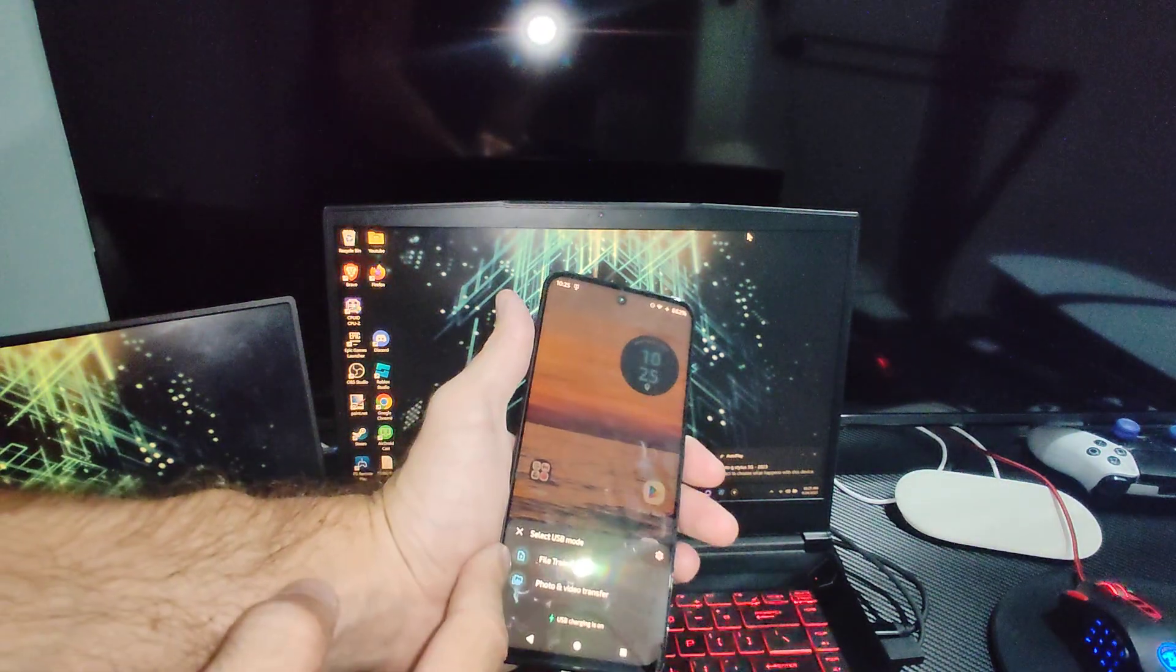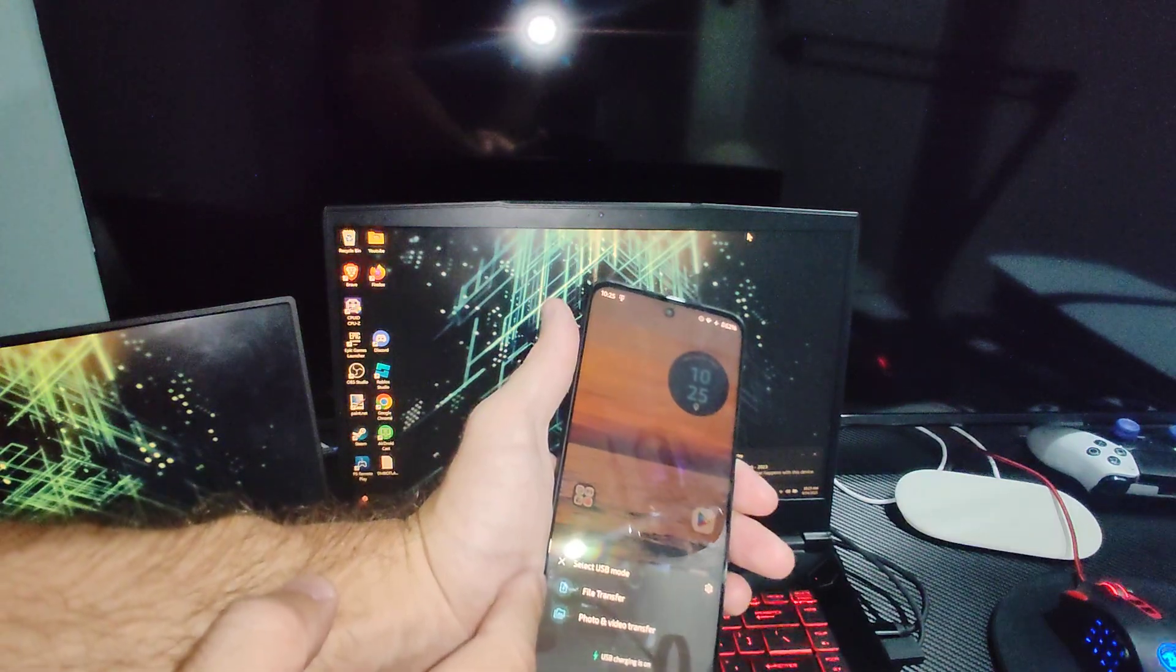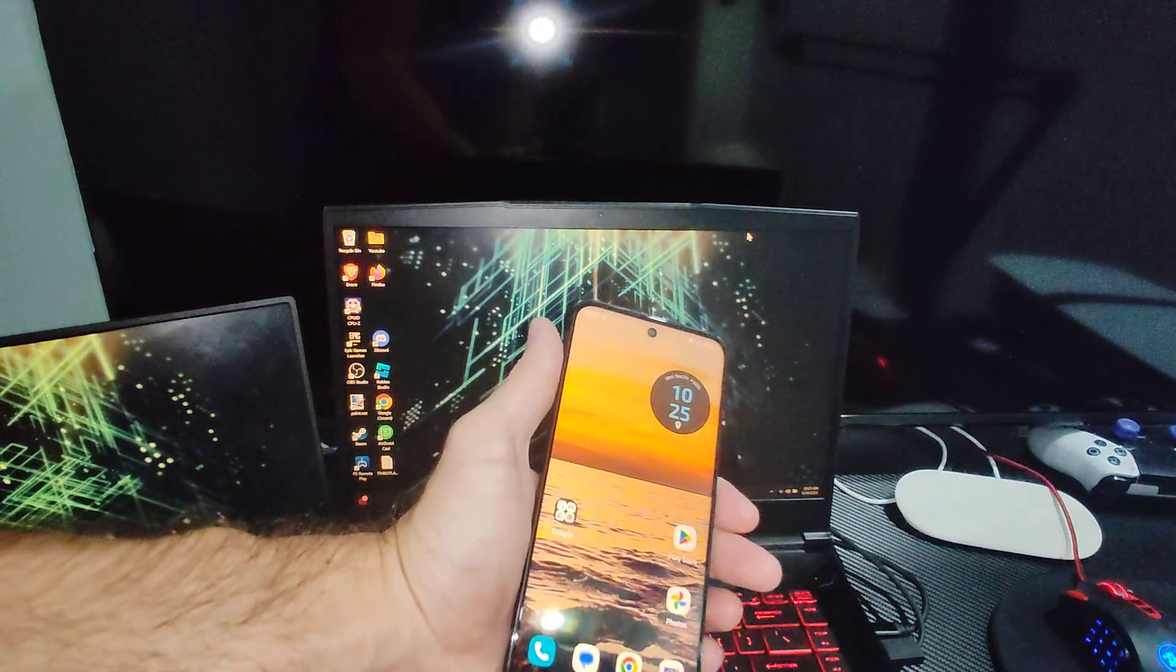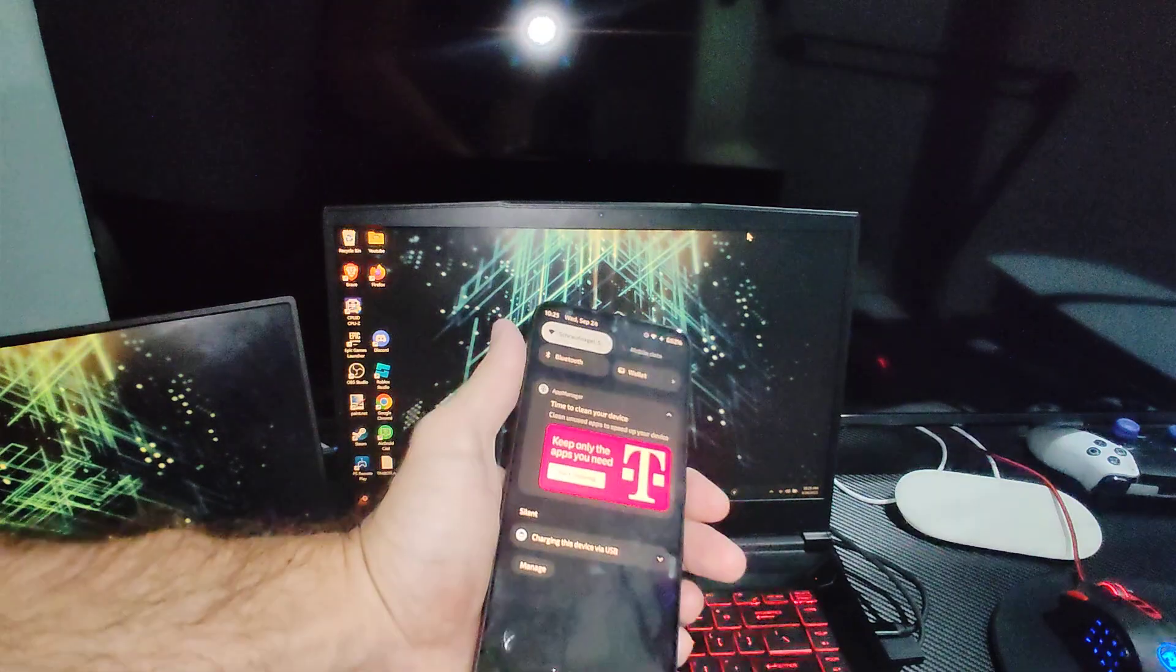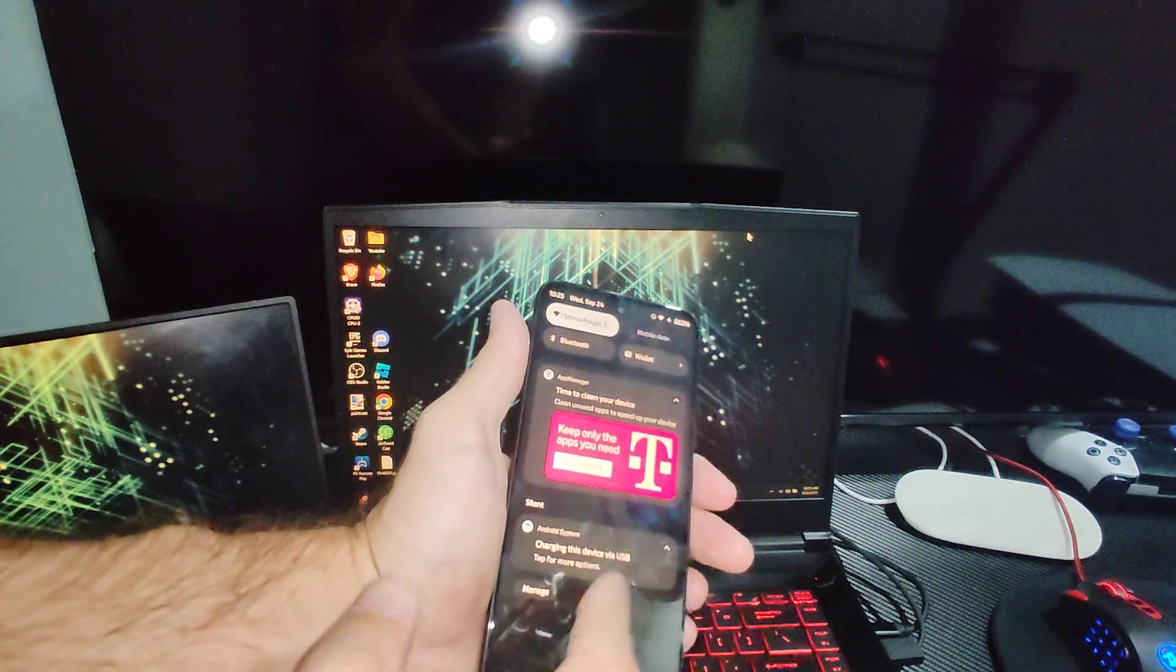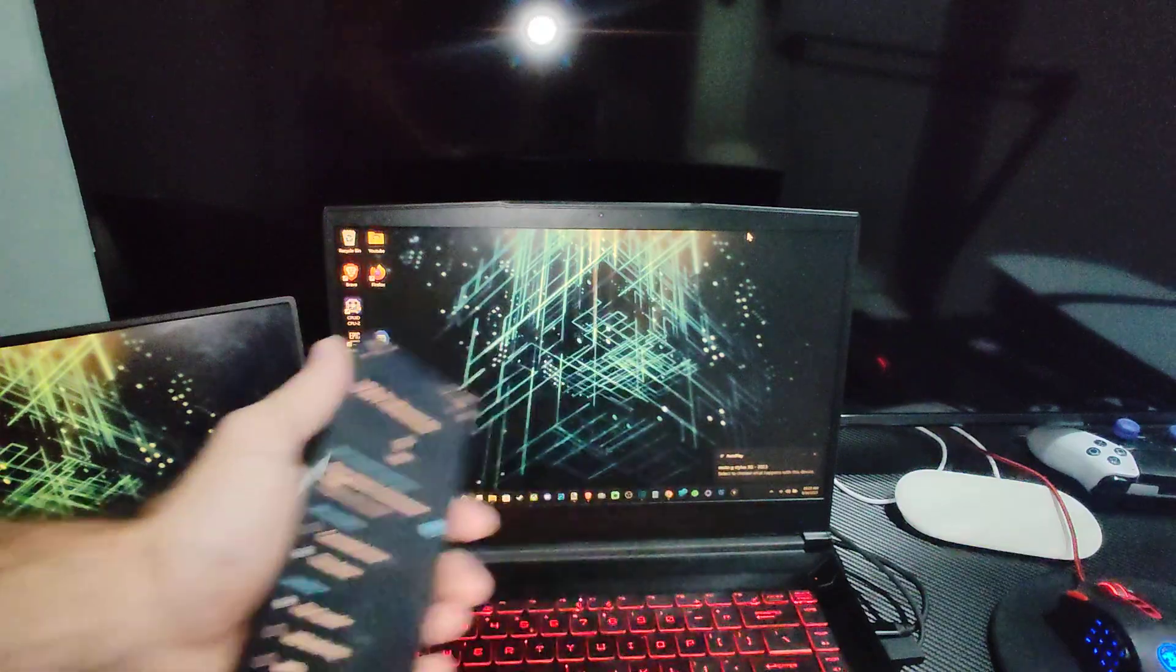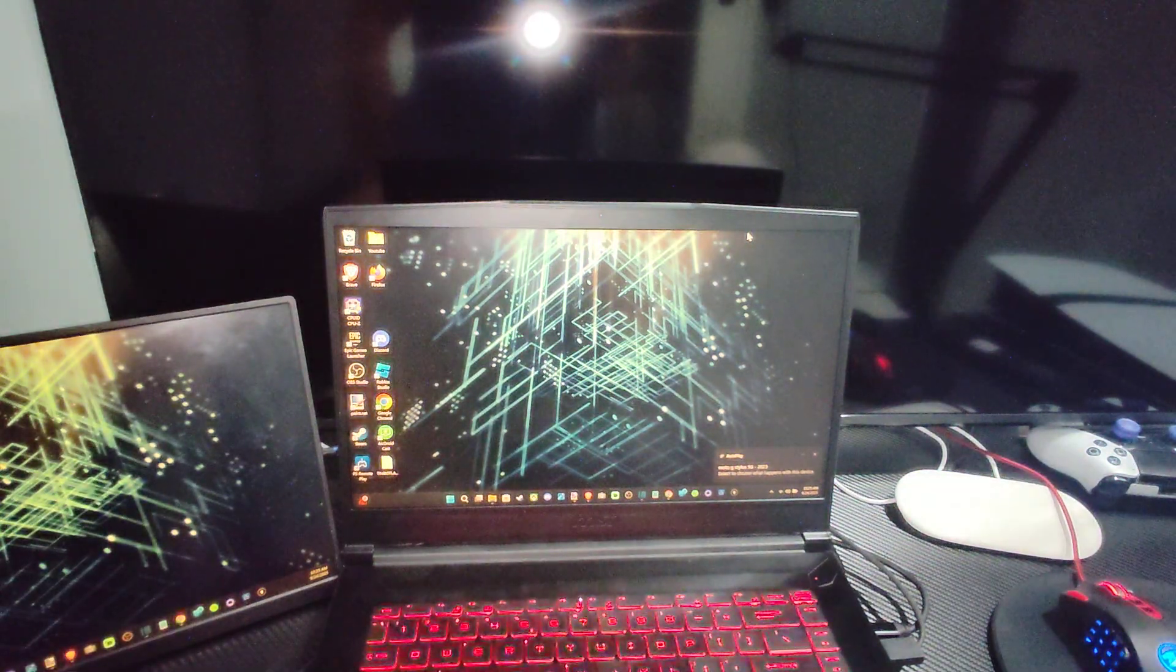Now you can go to file transfer. If you go to something else, it might just only charge. So if you click away, it's just charging right now. You want to go up to the top and go to charging this device. Click here, go to file transfer. Now we can transfer the files on over to our computer.